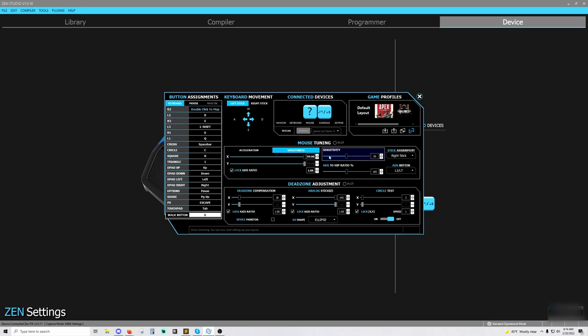Sensitivity is sensitivity. You need to increase it if you need more, decrease it if you need less. And you're telling it right here what stick you want to use for that, for your aiming. ADS to hip ratio percent.